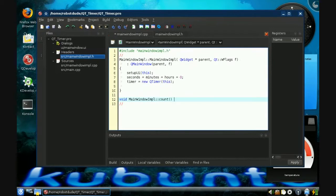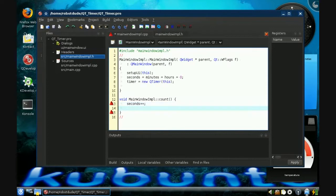Right now it doesn't do anything because it's empty. So we type the statement: seconds plus plus — that increments seconds by one. Now, if seconds is equal to sixty, then we add one to minutes and set seconds to zero.